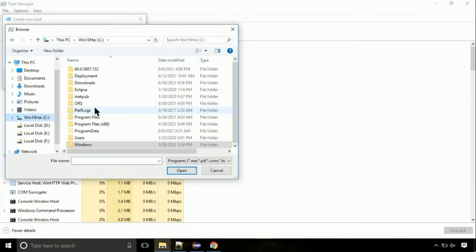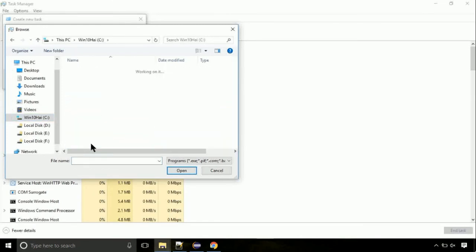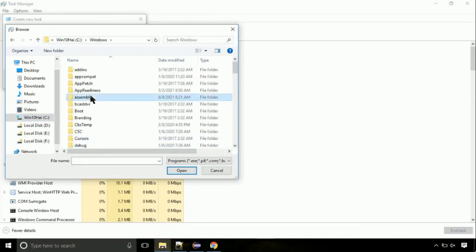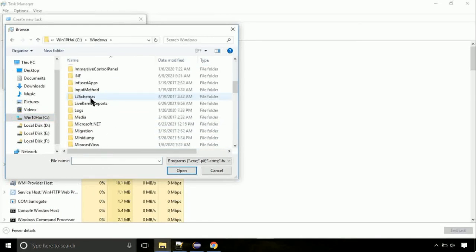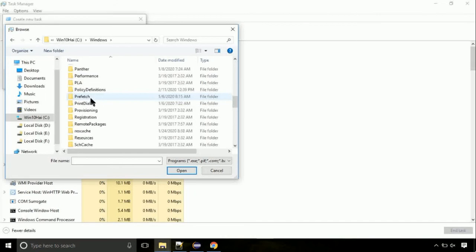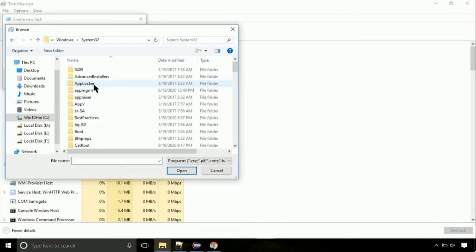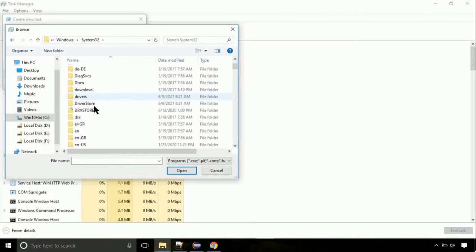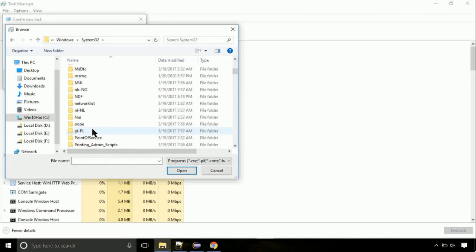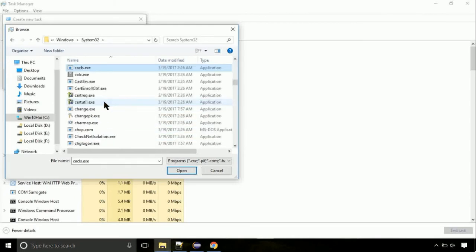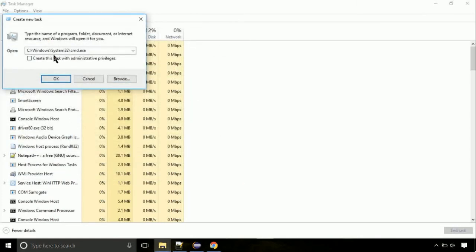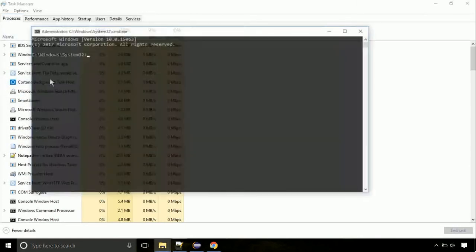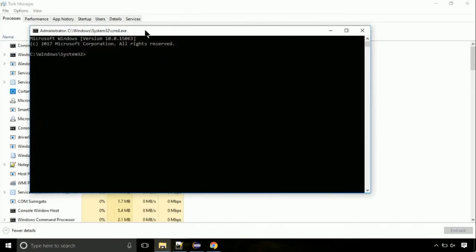Now, follow my screen. Again, move to C folder. Then go to system32 folder. Here, find the file with name cmd. Select it and click on open. Click on this tick mark. Click on OK button.